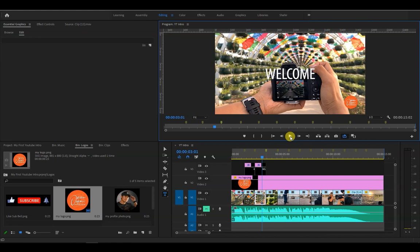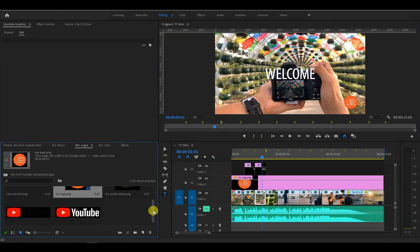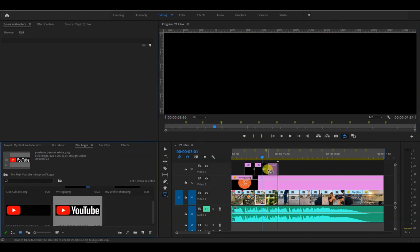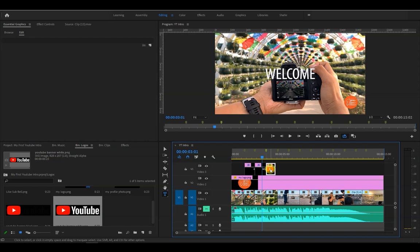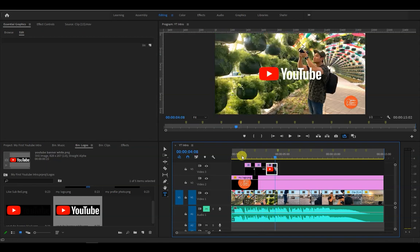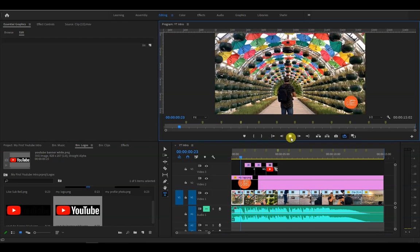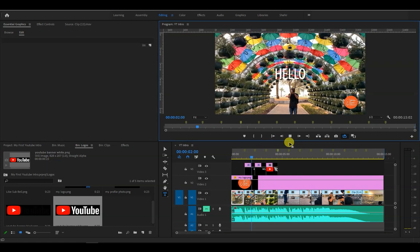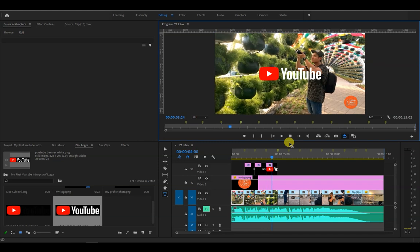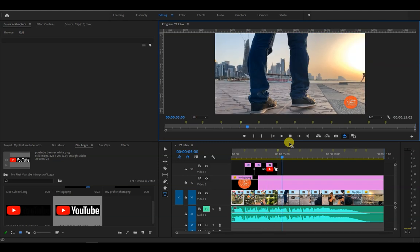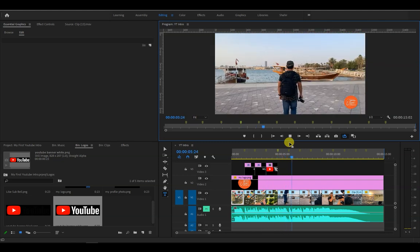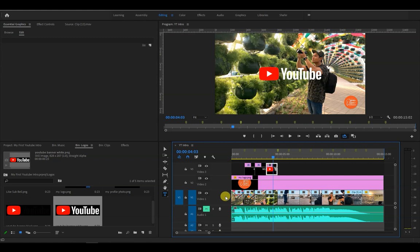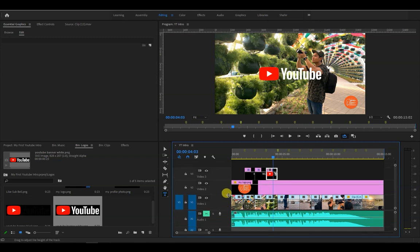Let's see. That's perfect. Next, let's add the YouTube logo on the third marker. Alright not bad.